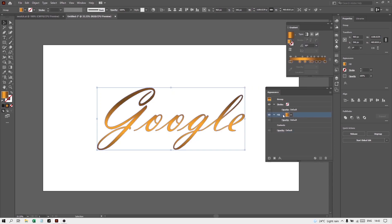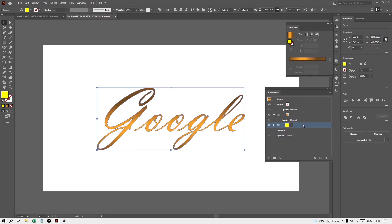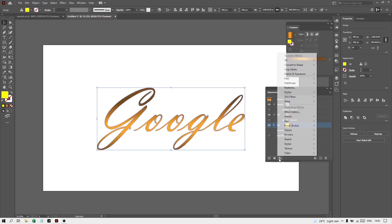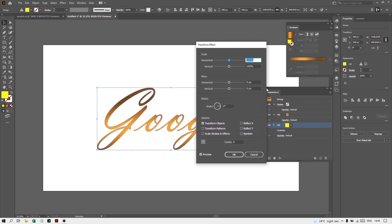Now select this fill and from here you can duplicate it. Now take this fill, from this arrow select bright yellow color. Now here you will get the option to add new effect. Click on this. Go to Distort and Transform. From here take Transform. Now you can see Move Horizontal - from here we will type minus 1 and to Vertical we will type minus 1. Then press OK.